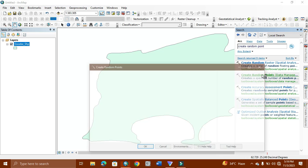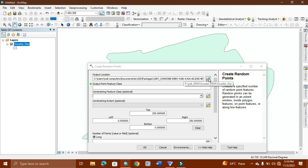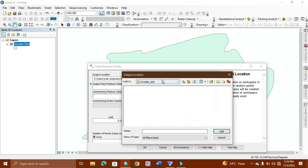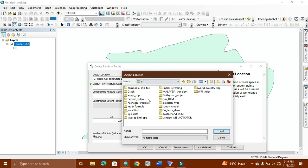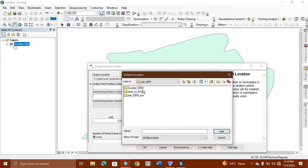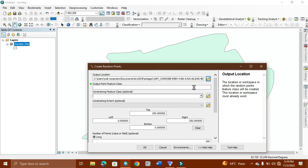When it's open, here we simply give its output location where we want to save it. The file is selected from here. We go to this. Here we will select the other DEM. Here the location changes from the output location of the file.